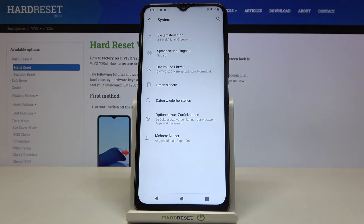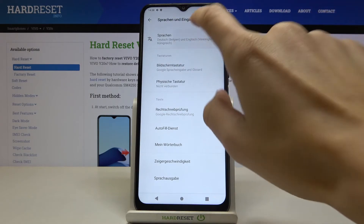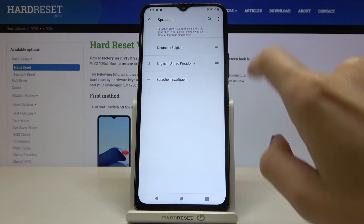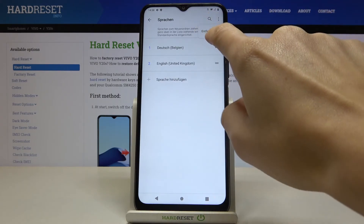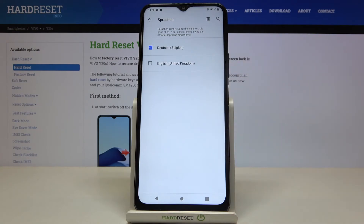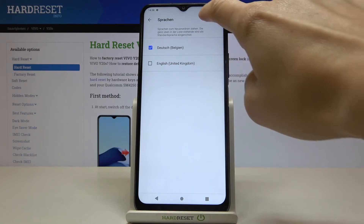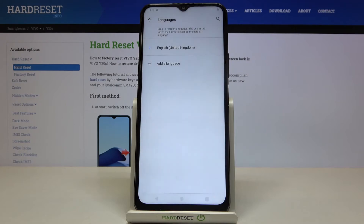Whenever you would like to change it, just select Language and Input again, go to Languages, and you can either remove an unnecessary language by marking it and tapping on the bin icon and confirming by tapping OK, or you can perform the same operation as we did previously.